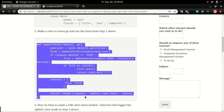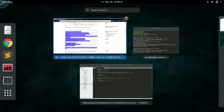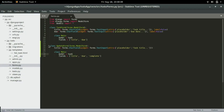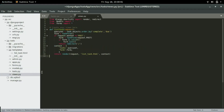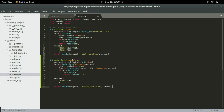I'm going to copy the views and paste it in views.py, right below the list task view. To update a task or to update an object, we're going to pass in the ID or the primary key of that object so that we can uniquely select it and then update the values.